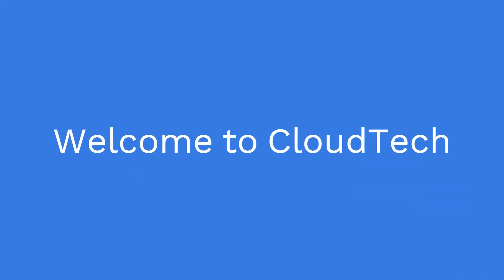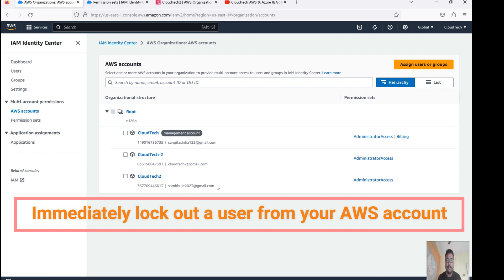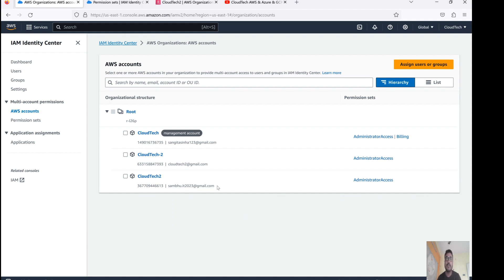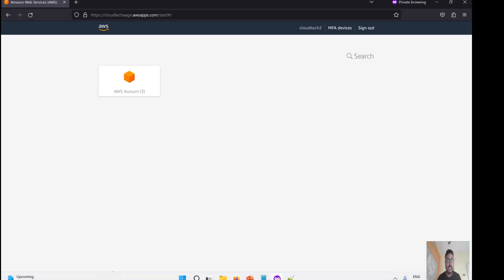Hello everyone, welcome back to my channel. This is Sambhu from Cloud Tech. This is a continuous session from the previous session. In this session, I will show you how to revoke permissions, delete an SSO configuration, or disable SSO.